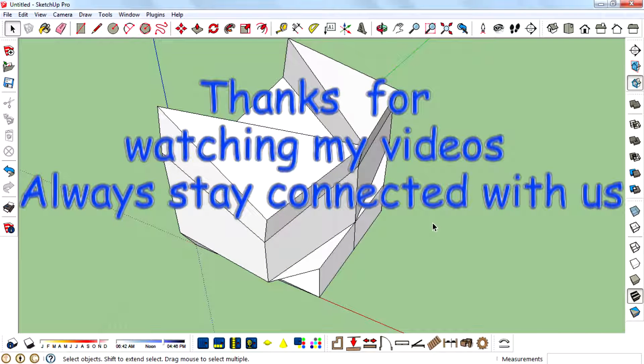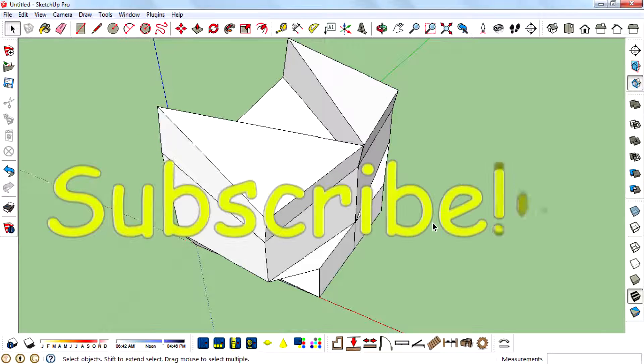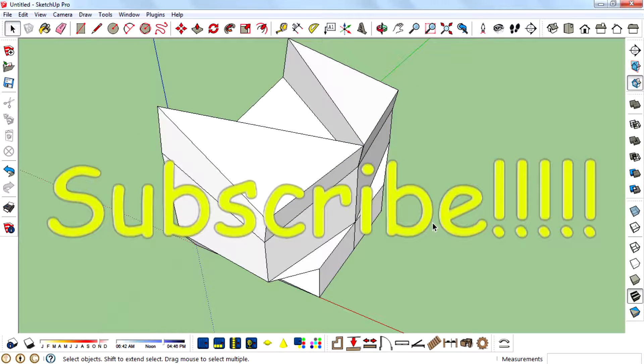Thanks for watching my videos. Always check out my others, so please subscribe, guys. See you guys!